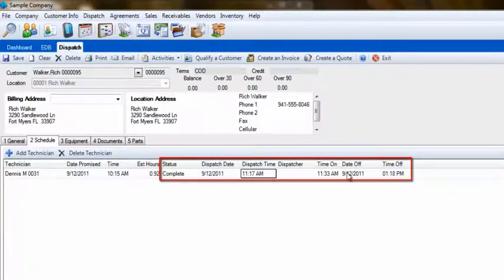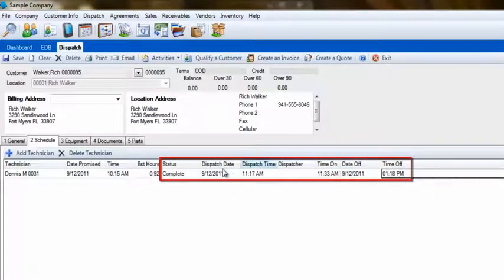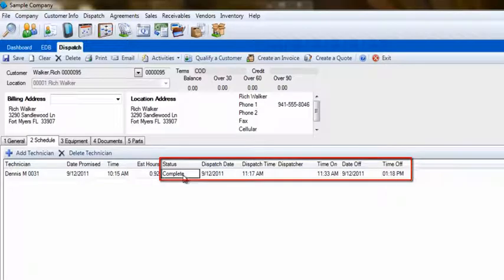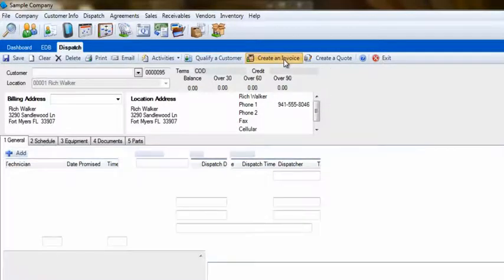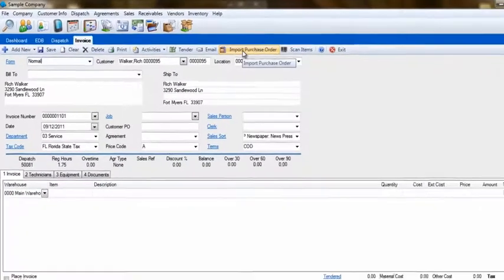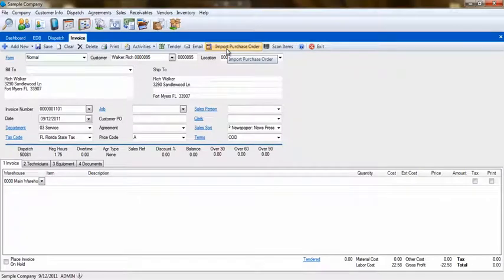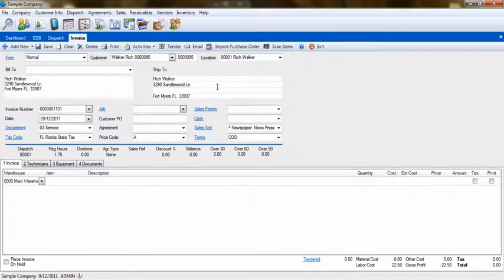Time stamps are collected for a technician from the status changes he makes during the dispatch. Once the call is complete, we'll create the invoice. When the invoice is created from a dispatch, the information from that dispatch is carried to the invoice.